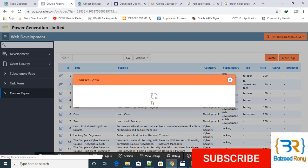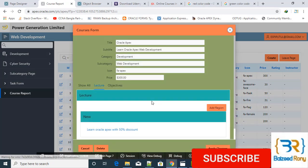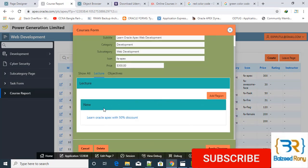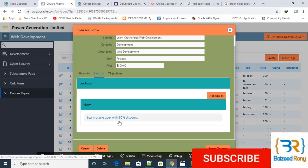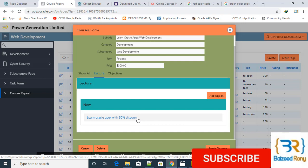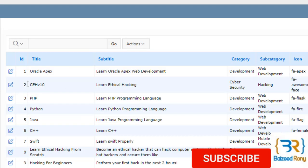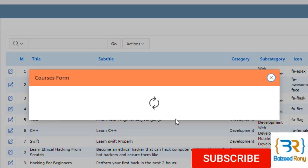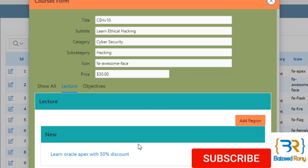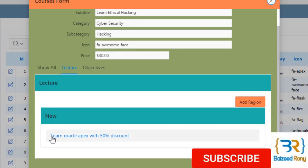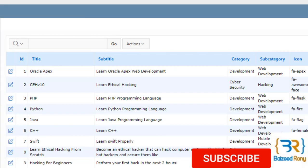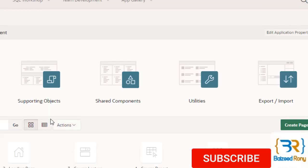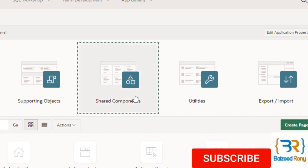Now we select first one. Yes, I can see now in the region learn Oracle Apex with 50% discount. If I get another one, you can also see here the same result. Now I will fix it. Now go to the desktop course lecture.